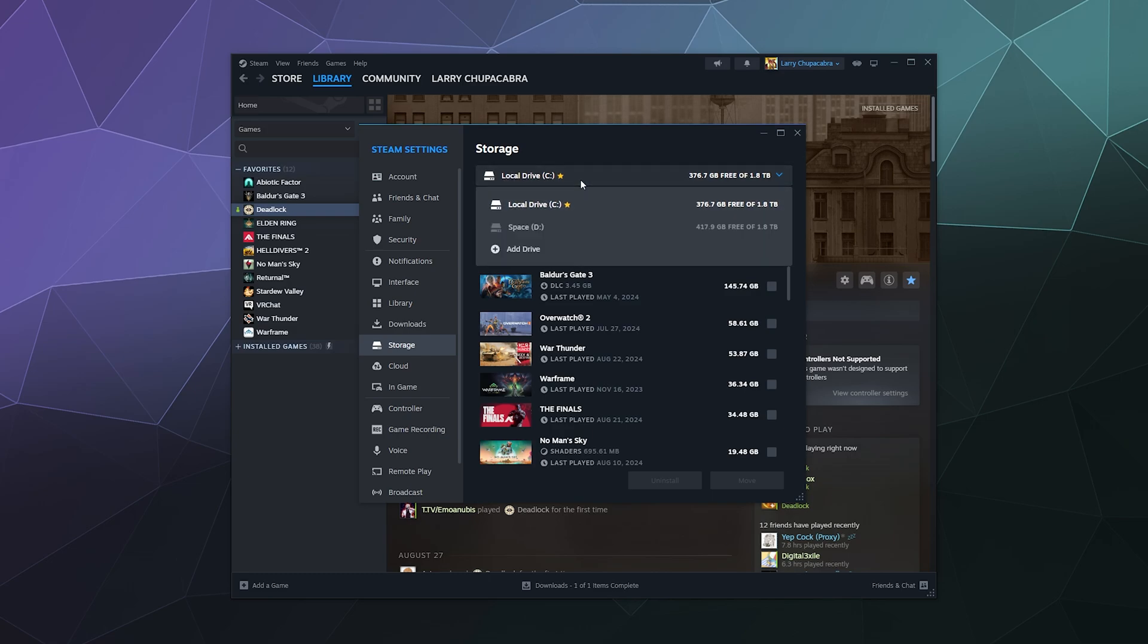So by default, your local drive, your C drive will probably be your default Steam install location. But let's say you have another hard drive on your computer and you want to add an install point on that hard drive to save space on your main drive.